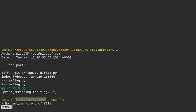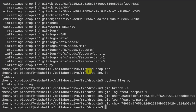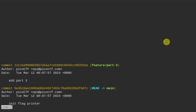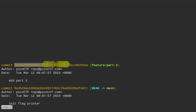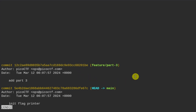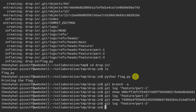We exit with `:q` and then run `git log feature/part-3`. The commit number — or commit hash — appears there. I'm not entirely sure of the correct terminology for it.